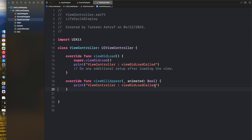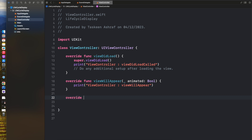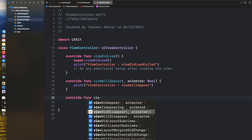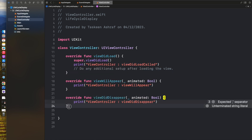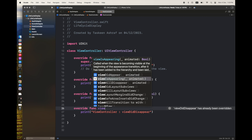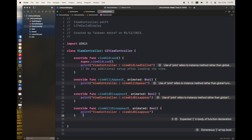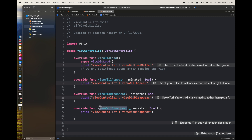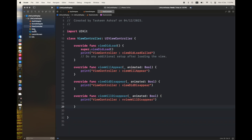I am going to add a print statement for viewWillAppear. You should override these methods with the first line as super.viewWillAppear in the case of viewWillAppear override. I am also going to override viewDidDisappear with a print line, and after that override viewWillDisappear as well. All of these functions will have print statements that display the order of each call when a view is created or destroyed.